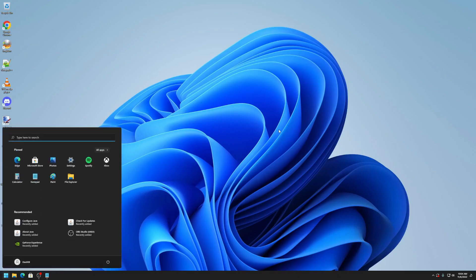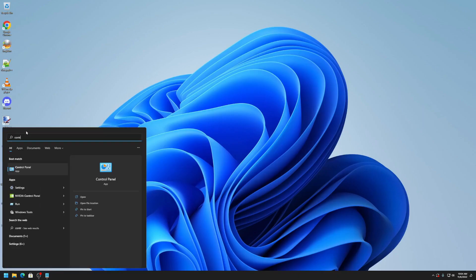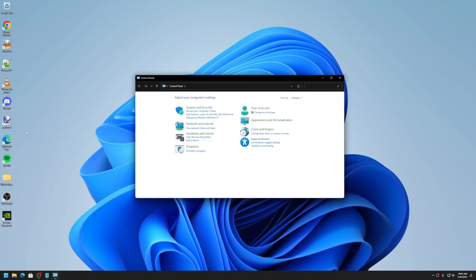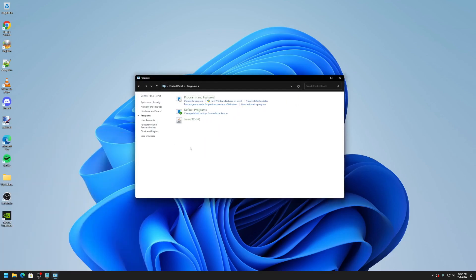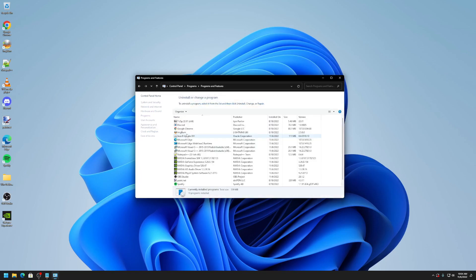And now it has prompted that I have successfully installed Java. After we've installed Java, we can go back to Search and type in Control Panel. We can go back to Programs. We can already see that Java's Control Panel Applet has been installed here. We can also go to Programs and Features. And we can see that Java 8 Update 351 has been installed.